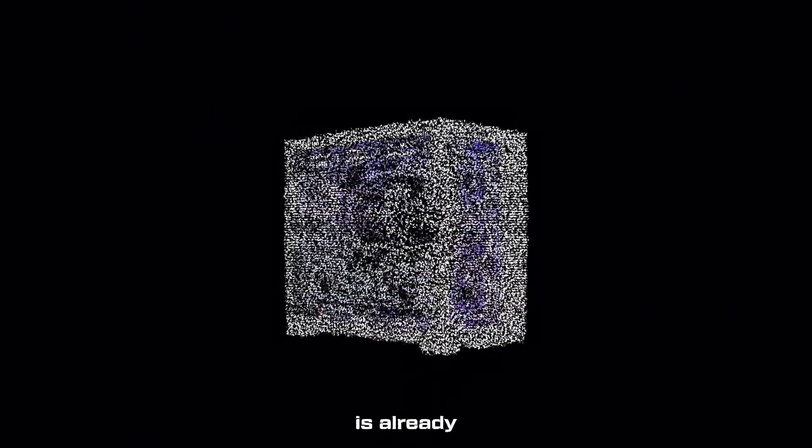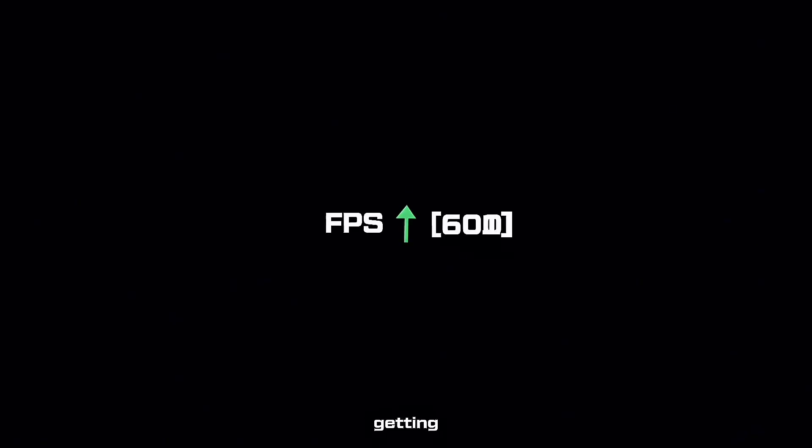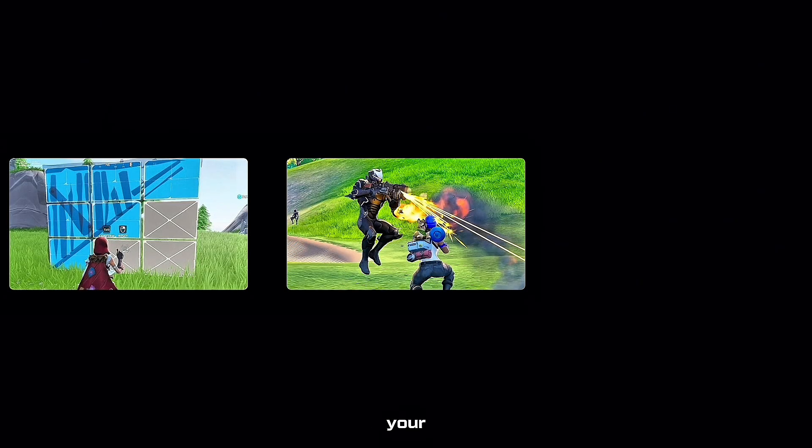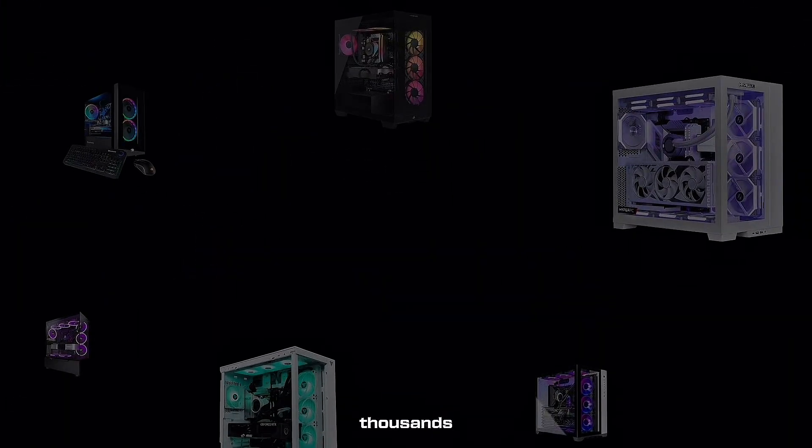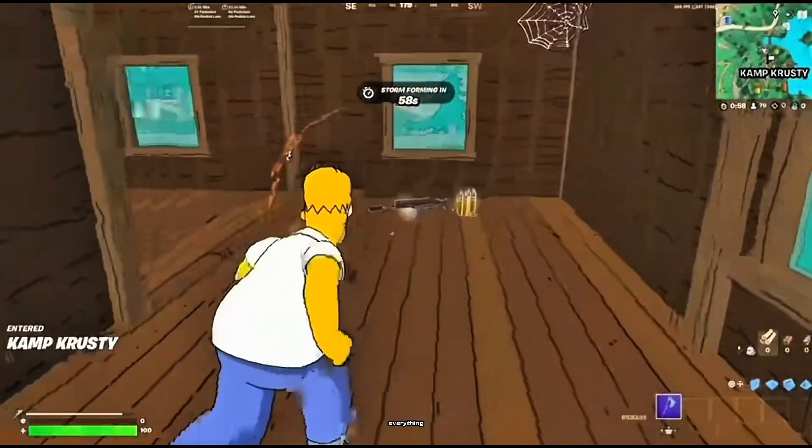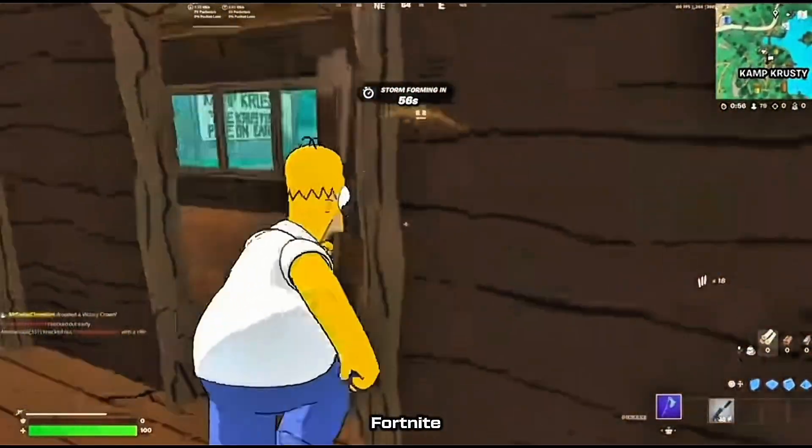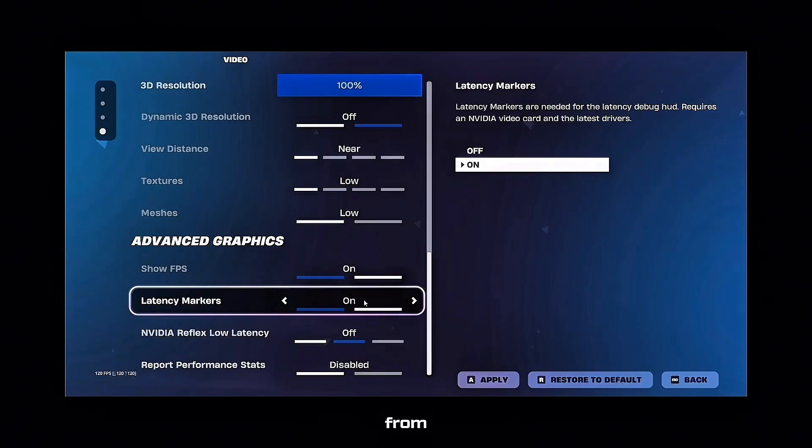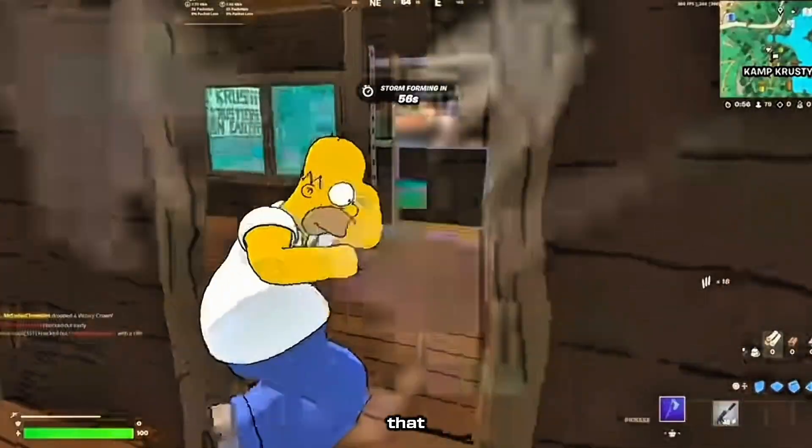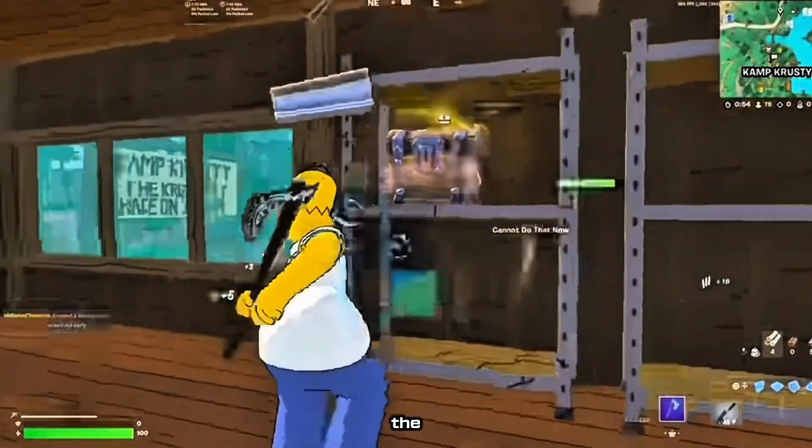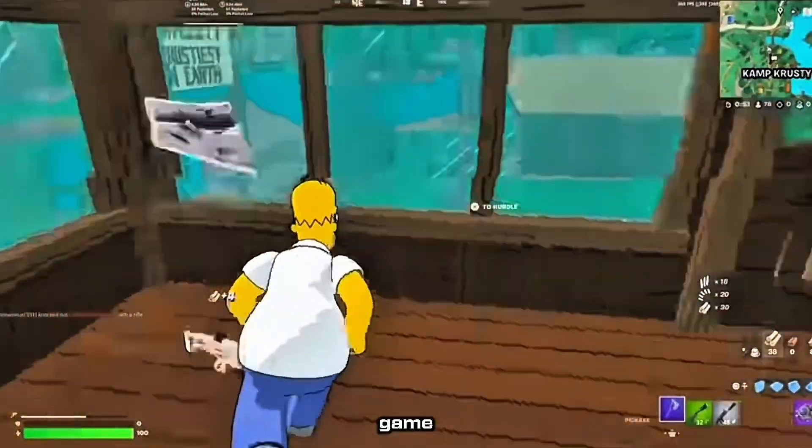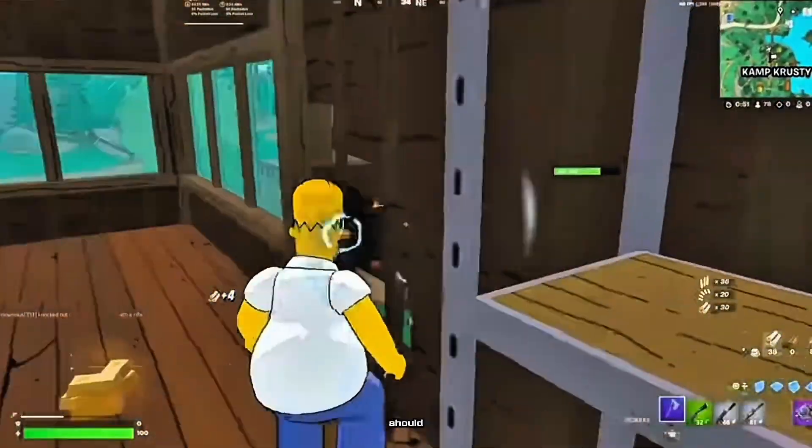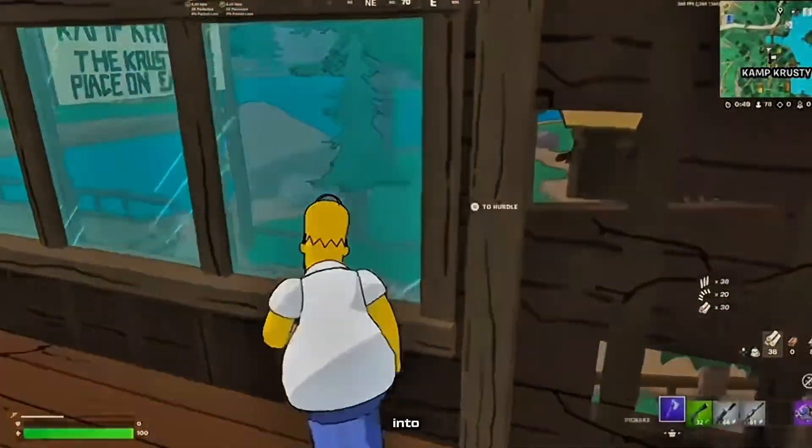New Fortnite season just dropped and your PC's already struggling. You're getting 180 FPS when streamers are getting 600+. Your edits feel delayed, your aim feels off, and you're blaming your mechanics when it's actually your PC holding you back. I've optimized thousands of gaming PCs and worked with your favorite pros. Today I'm showing you everything you need to max out your Fortnite performance from in-game settings to Windows tweaks that most people never touch. Let's get into it.